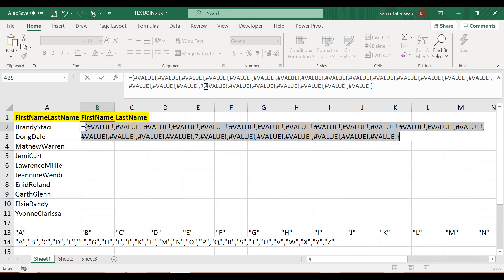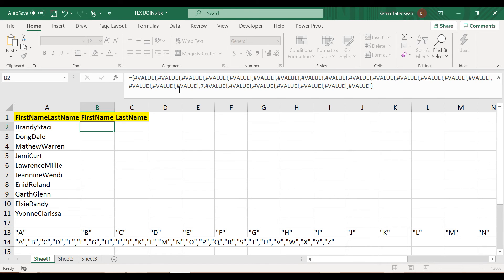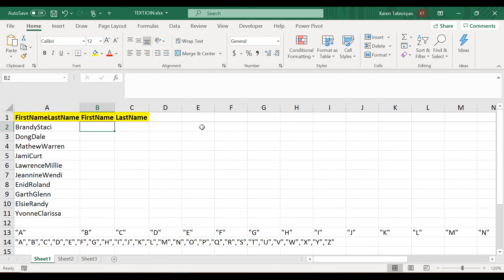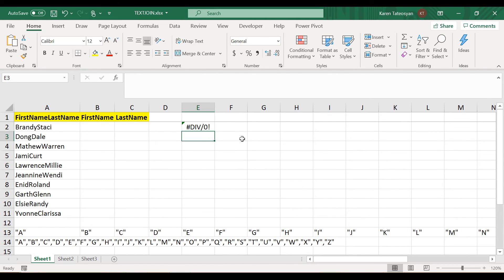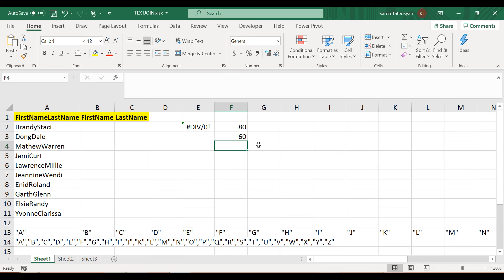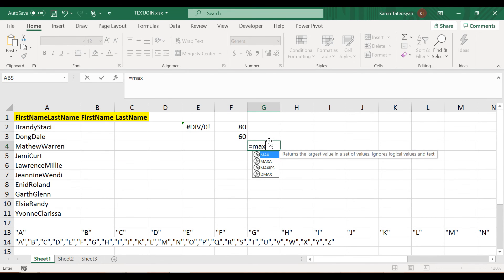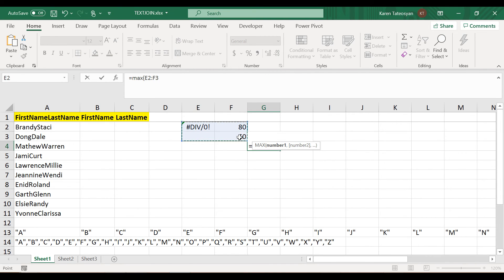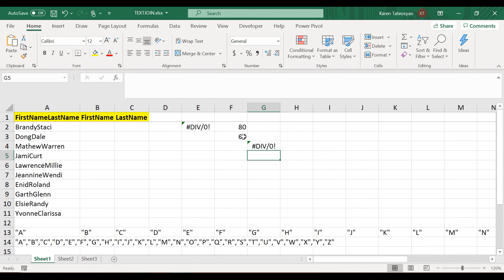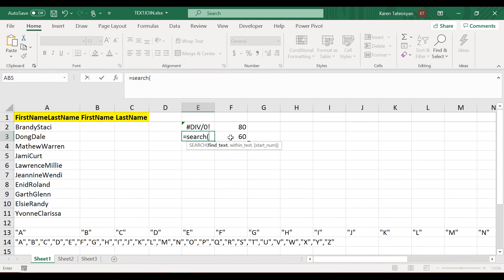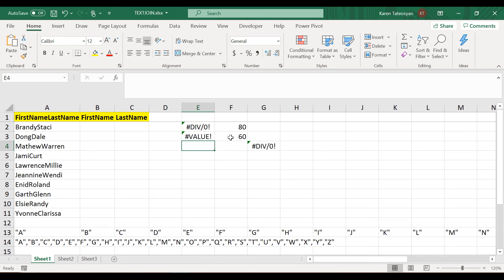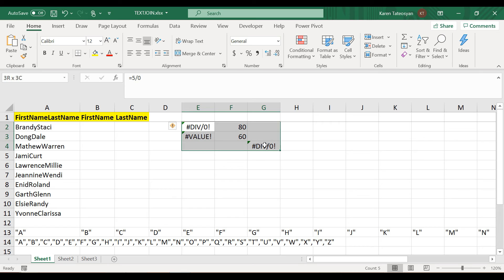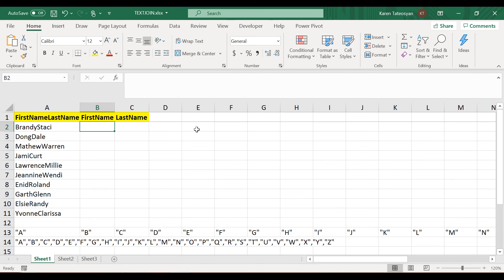Now the question is how do I get rid of these value errors? We know that the MAX function ignores logic and text, but it doesn't handle errors well. Just to show you, if I in cell E2 try to divide 5 by 0, this will return an error. Then if I add some numeric values like 80 and 60 for instance, and if I use the MAX function and pass these 4 values, Excel will return an error. Same as if I search for some gibberish in cell A3. The MAX function doesn't handle errors well.